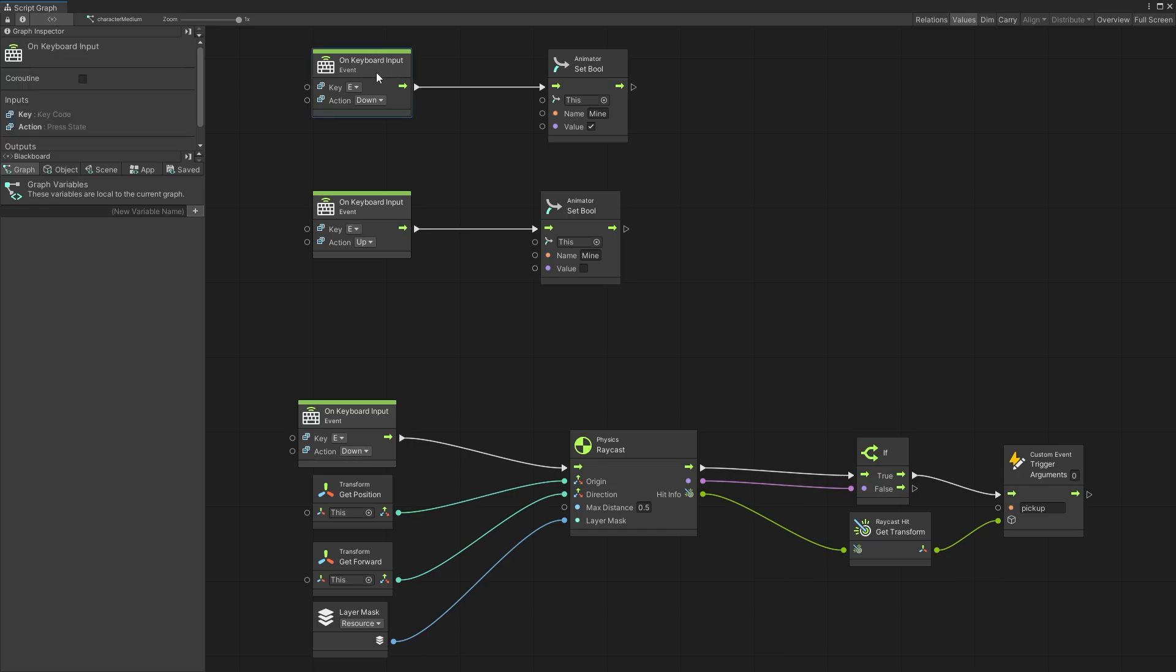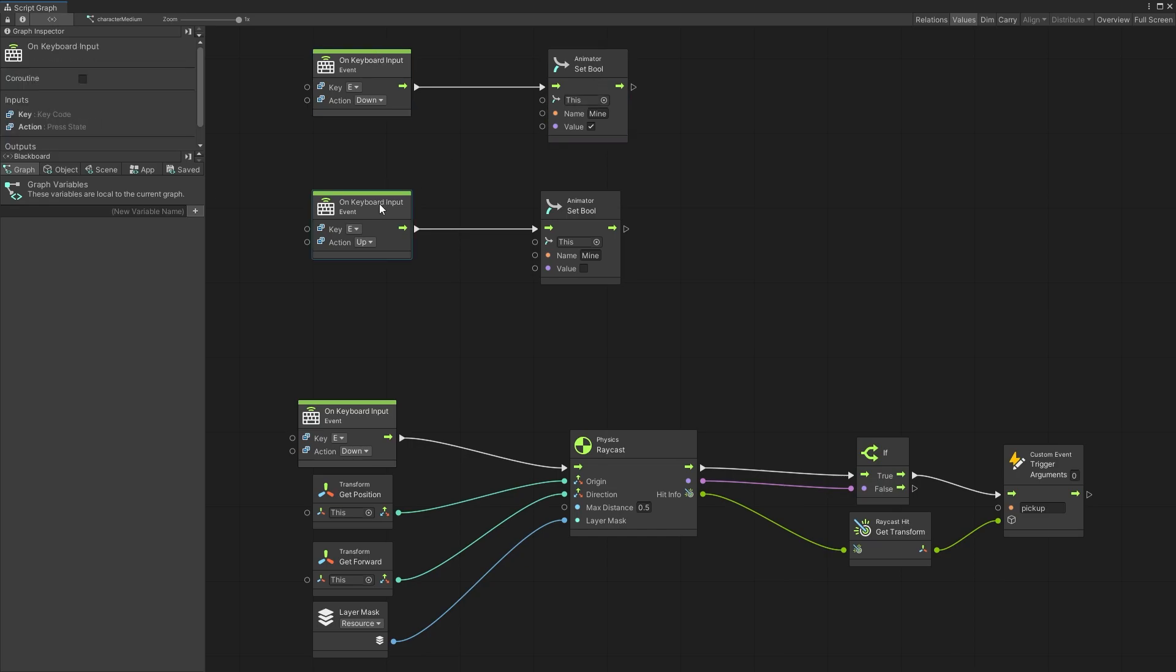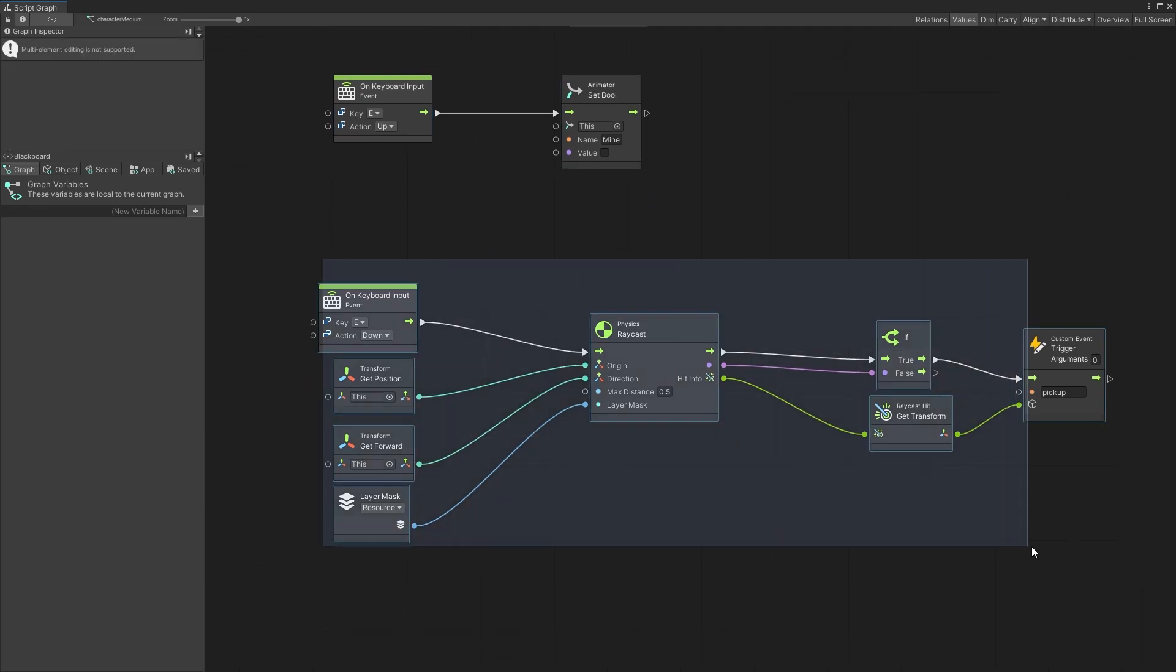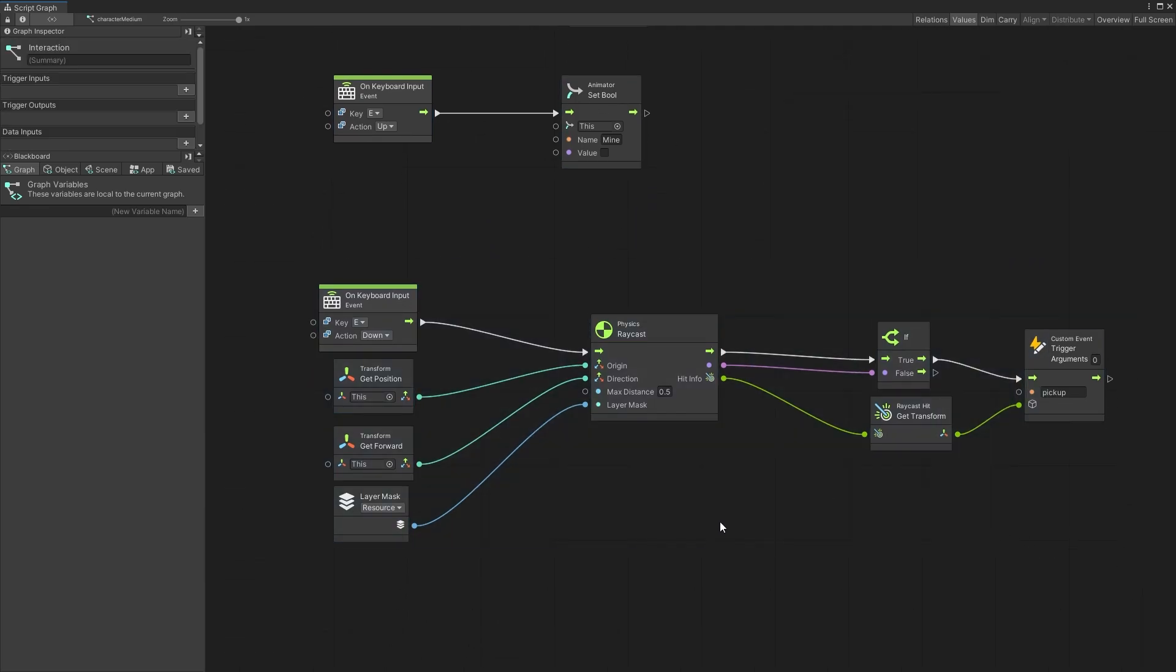And here I currently have the on keyboard input E event. I trigger the animation. And then if it's up I disable that animation.